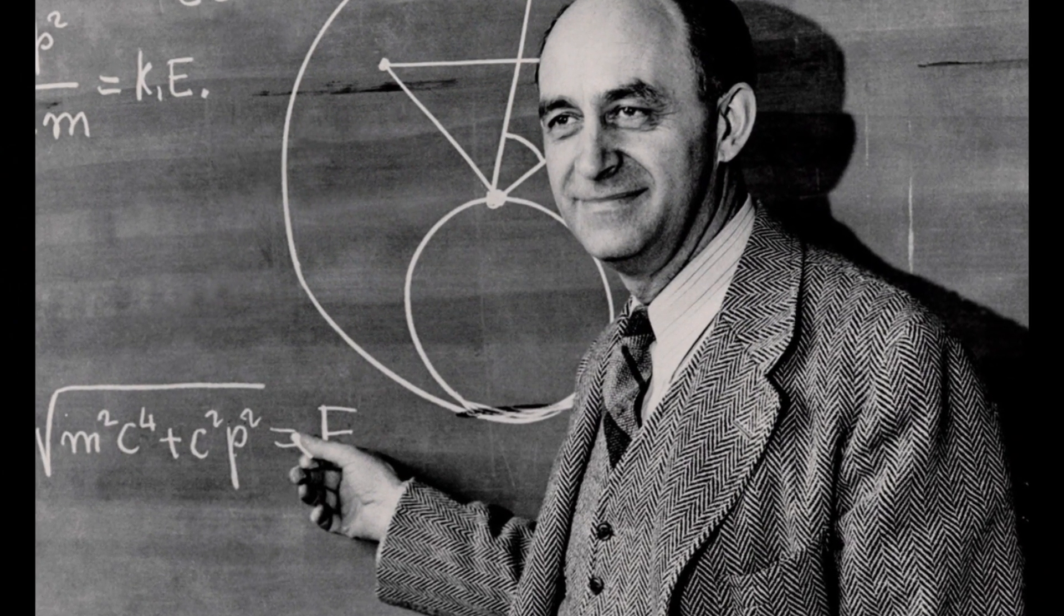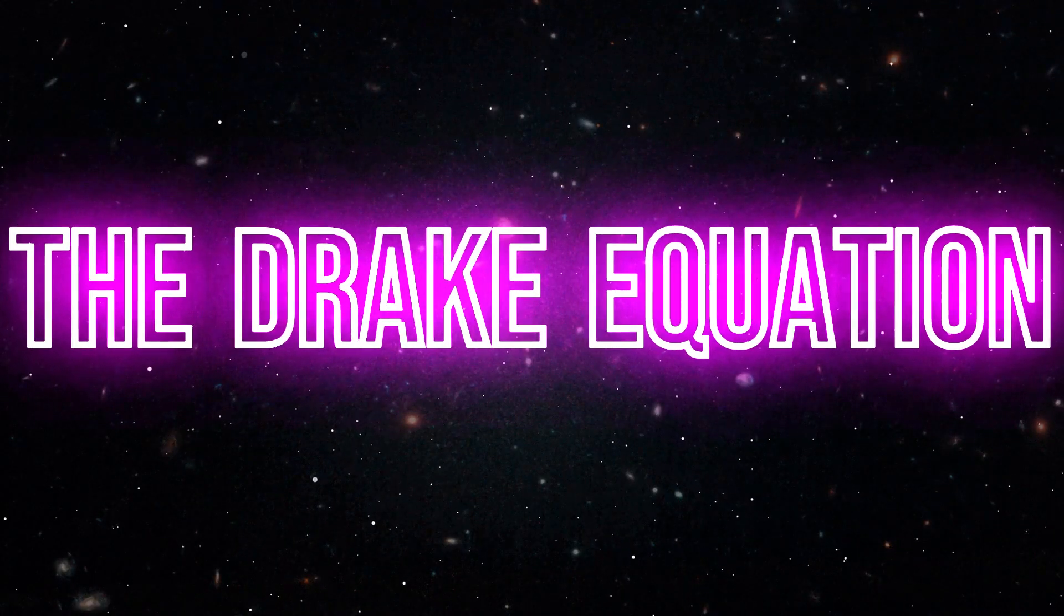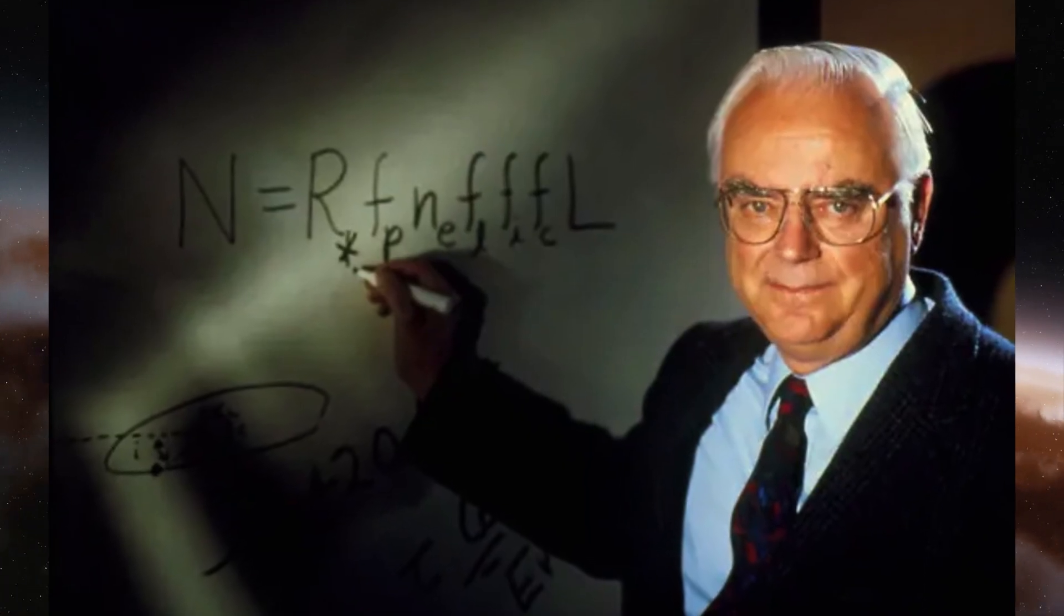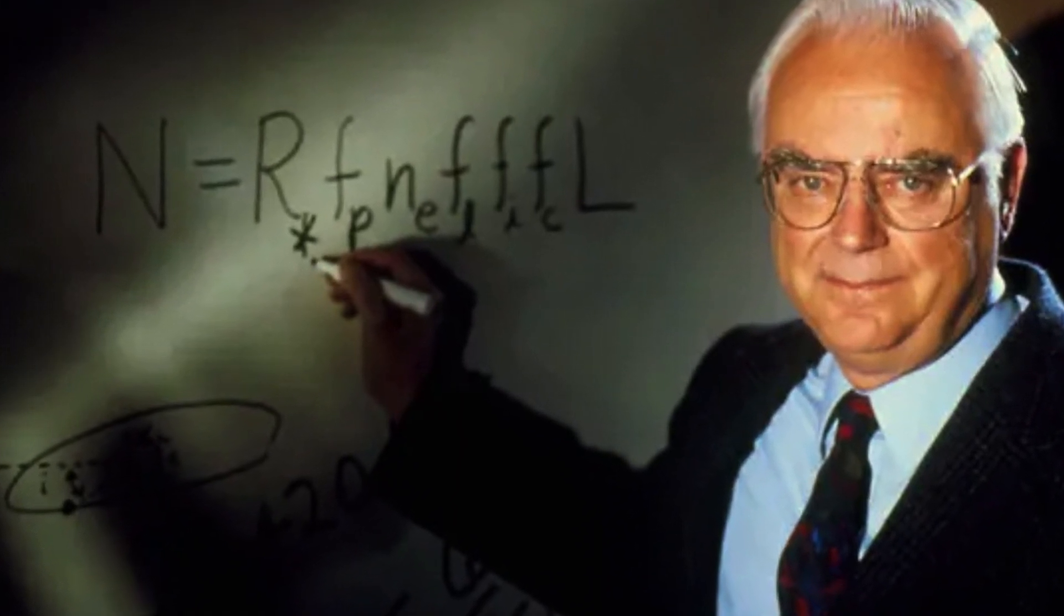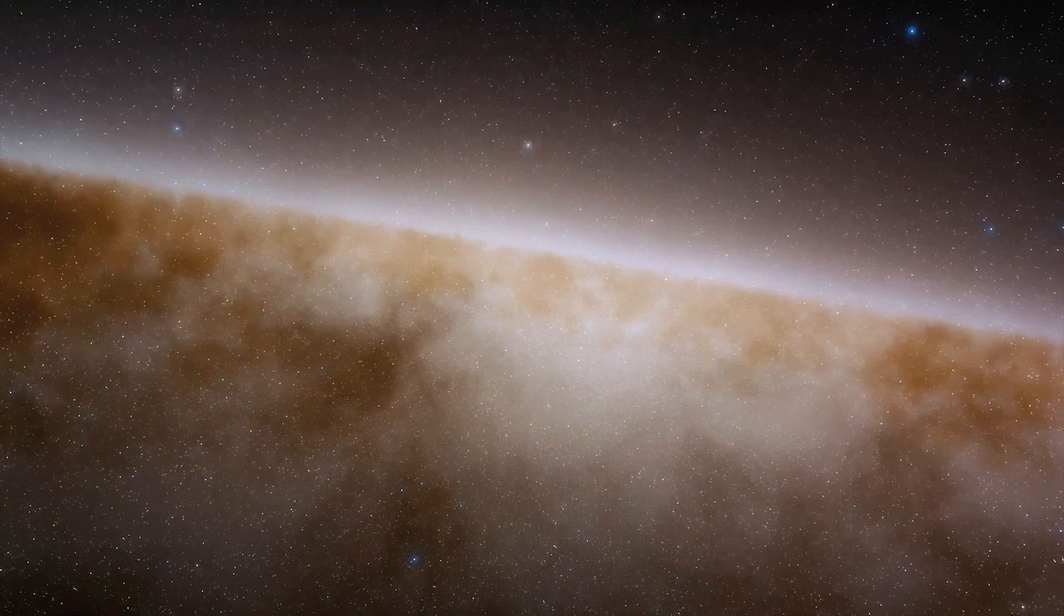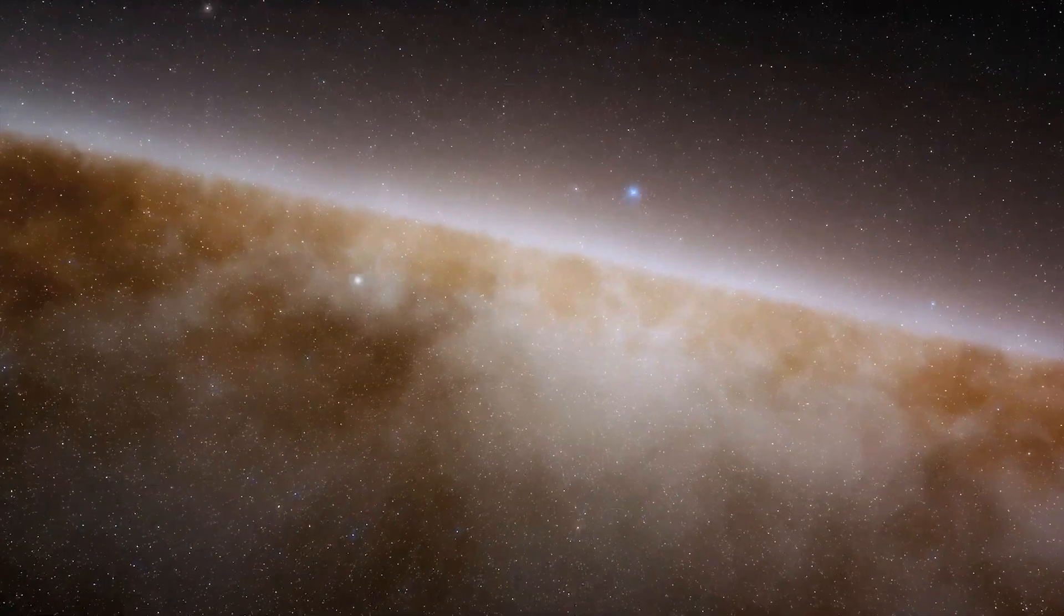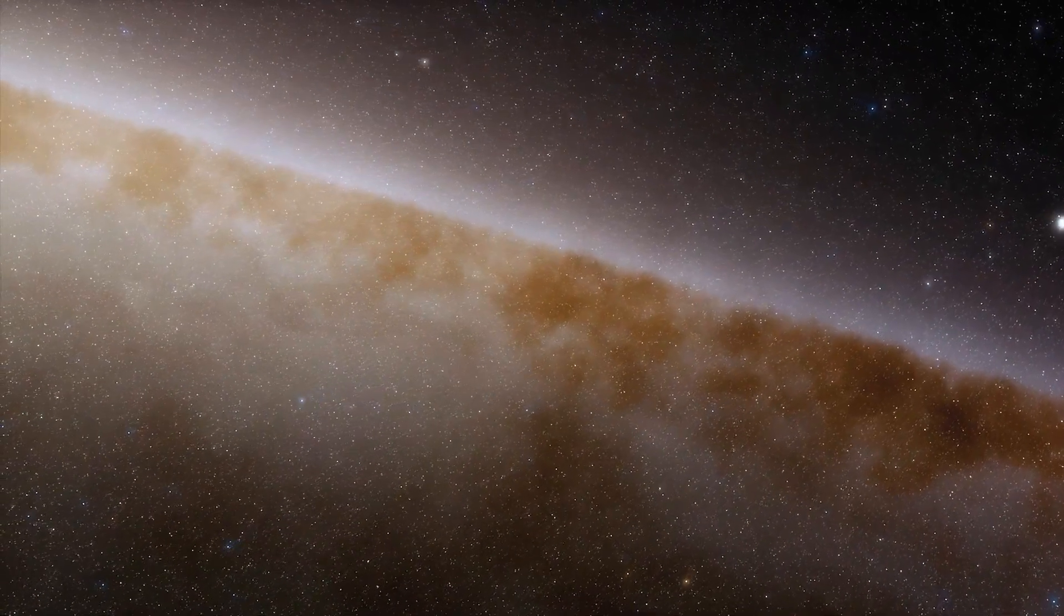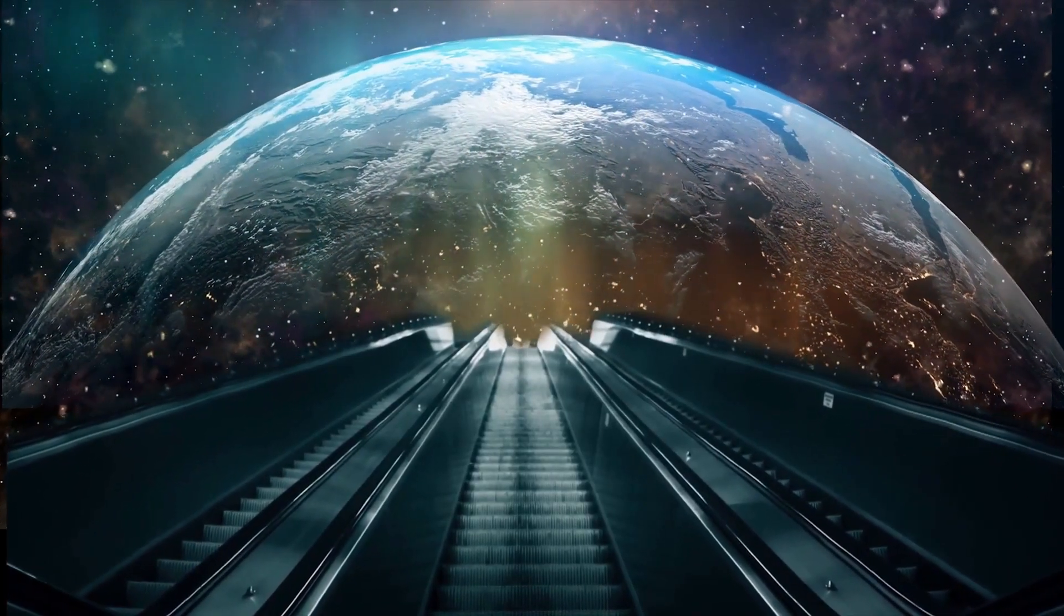But we can't talk about Fermi without bringing up the Drake equation. This mathematical formula is like the Rosetta Stone for the likelihood of intelligent life out there. Created by astrophysicist Frank Drake, the equation factors in things like the rate of star formation, the number of those stars with planets, the planets that could potentially support life, you get the idea. And when you crunch those numbers, you end up with a result that screams, we can't be the only ones here.